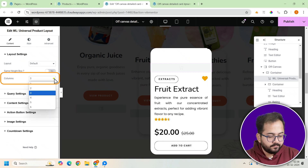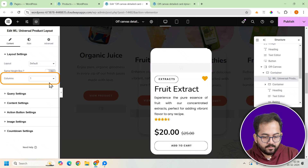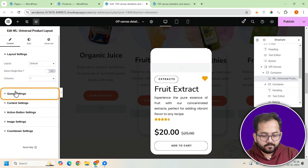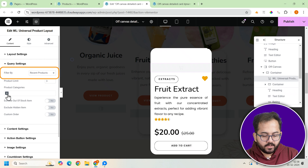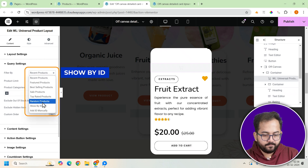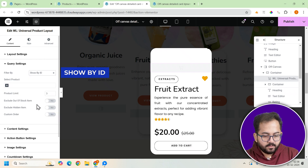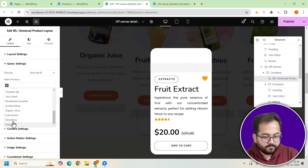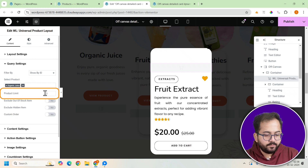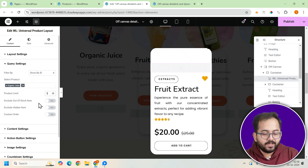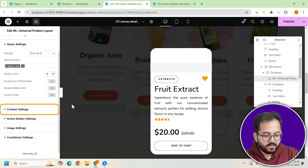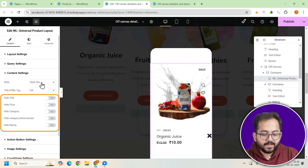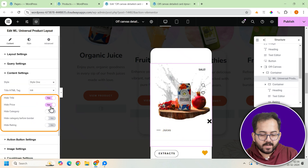Set the column to 1. In the Query settings, choose Filter by ID and select the product you want to display. Then set the product limit to 1 to make sure only this product appears. You should also hide any unnecessary elements except for the category to keep things focused.